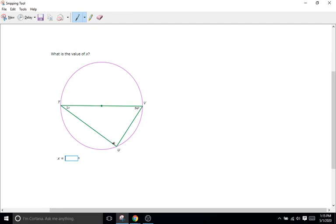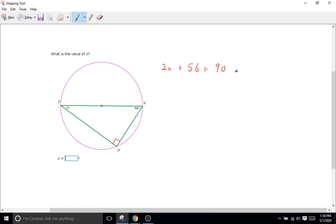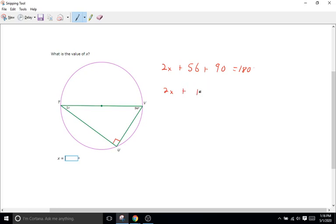So our angle right here U is a 90 degree angle which means all three angles 2x plus 56 plus 90 equals 180 degrees. We'll bring down the common terms. 2x plus 56 plus 90 is 146 which is equal to 180.